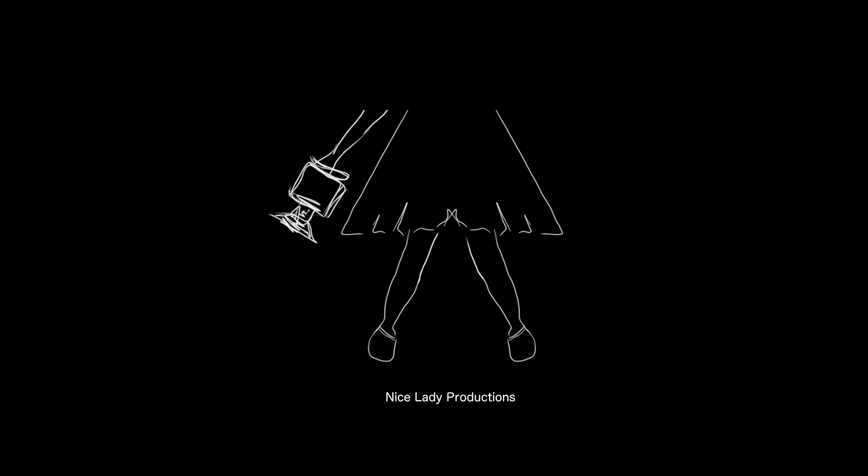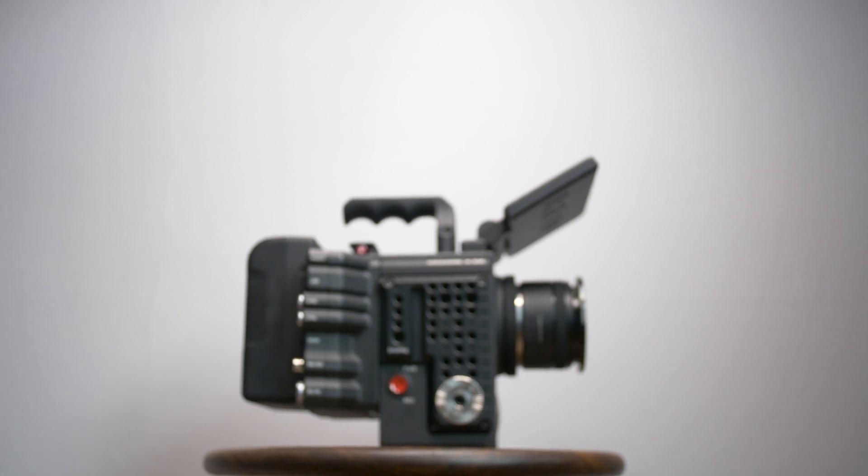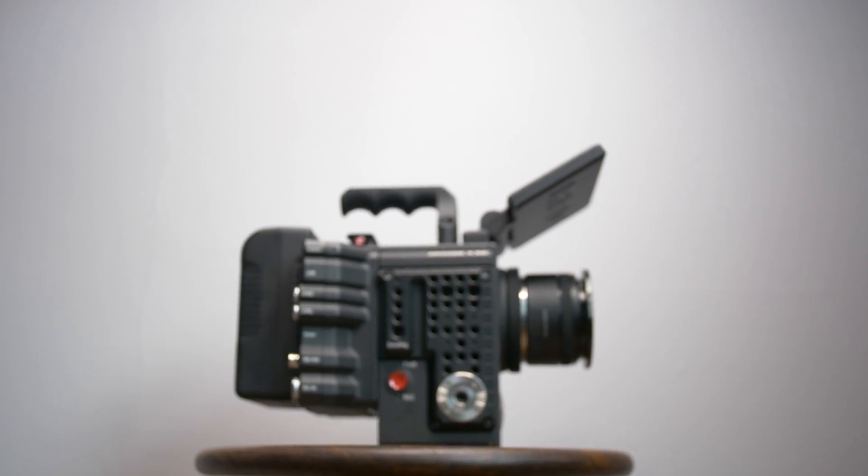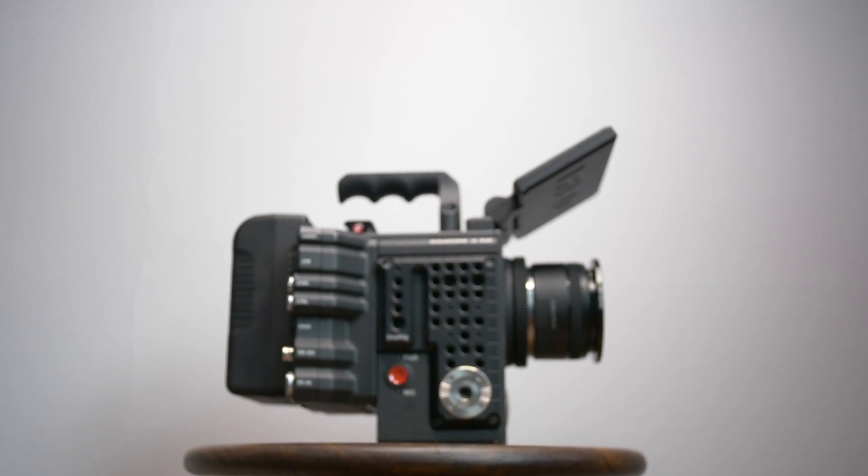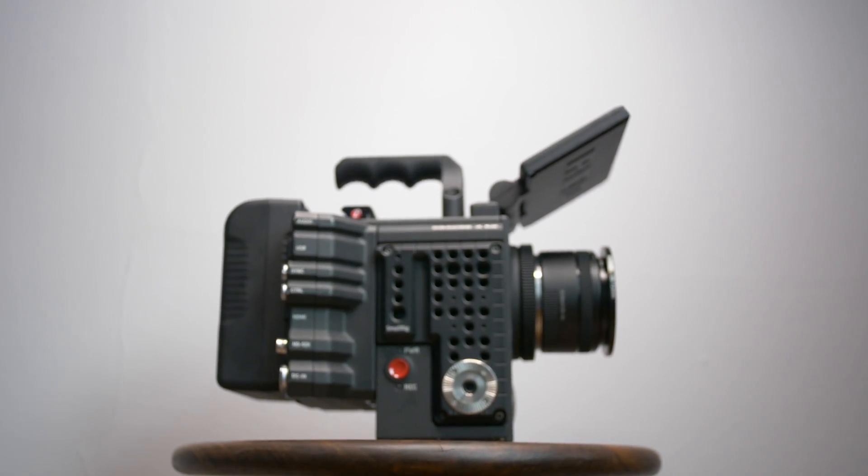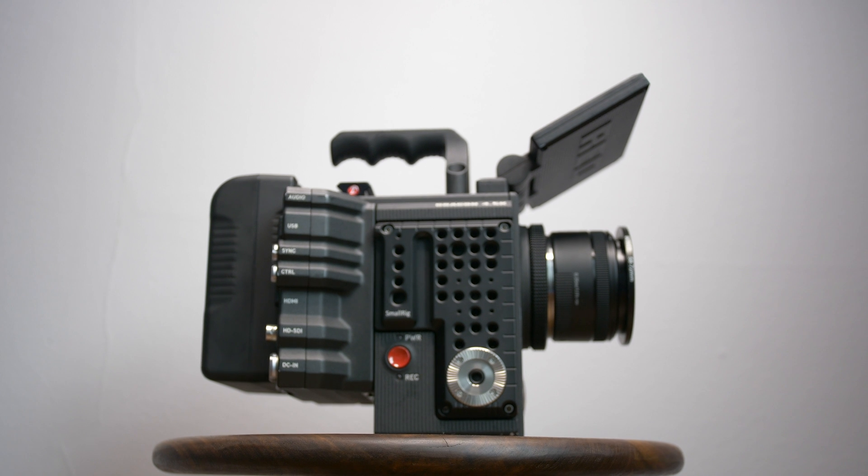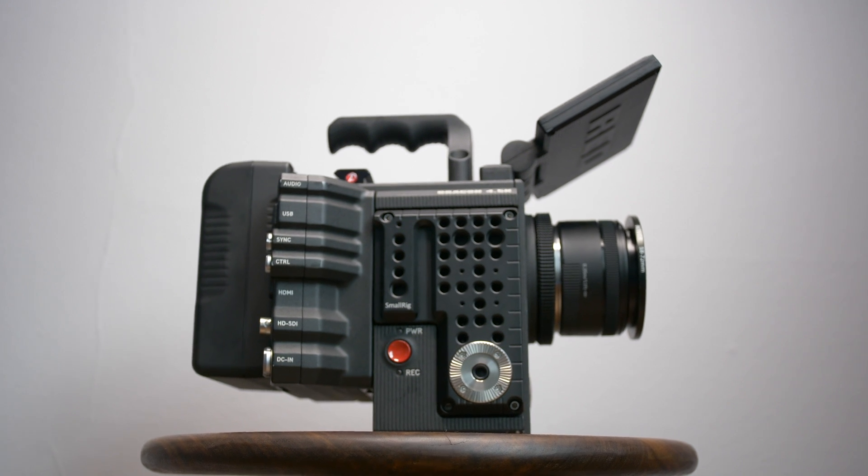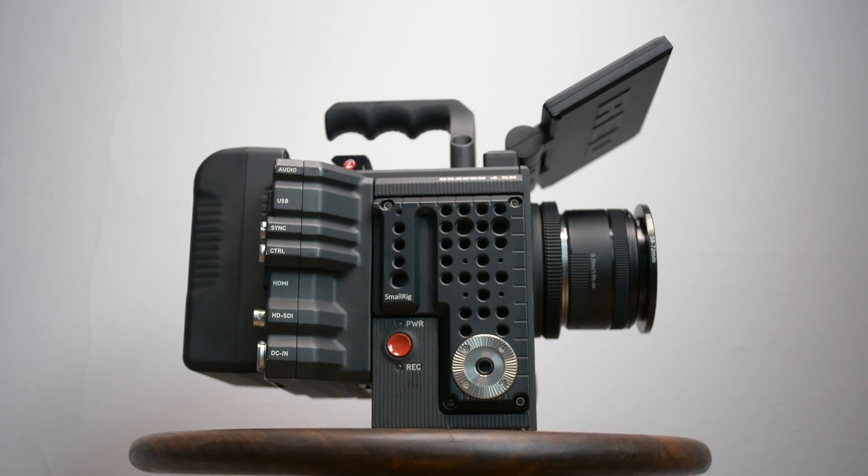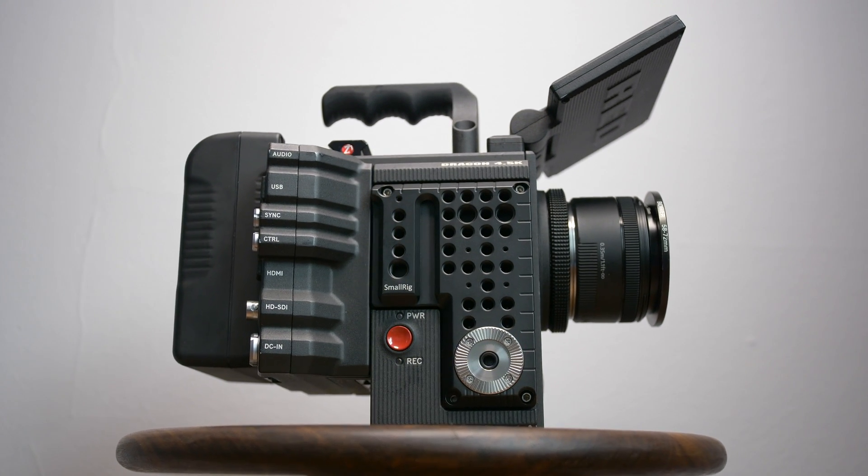Hi boys and girls, this is Kelly from Nice Lady Productions. Thank you for joining me for part two of my Red Raven review and we're really going to be looking at some interesting features of the camera as well as going through the post-processing of an image.